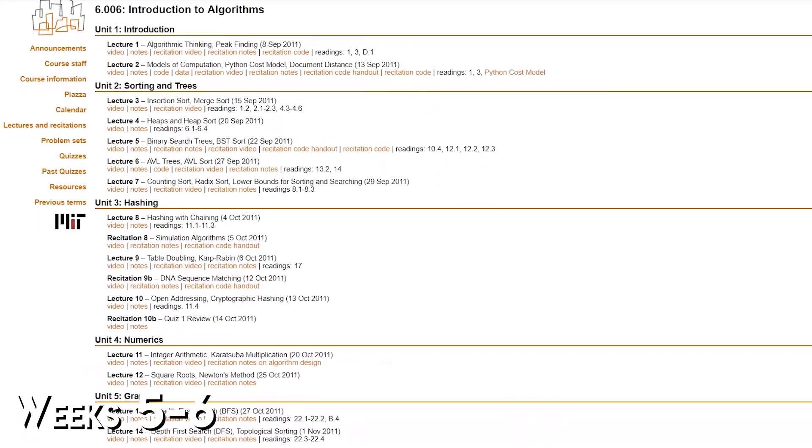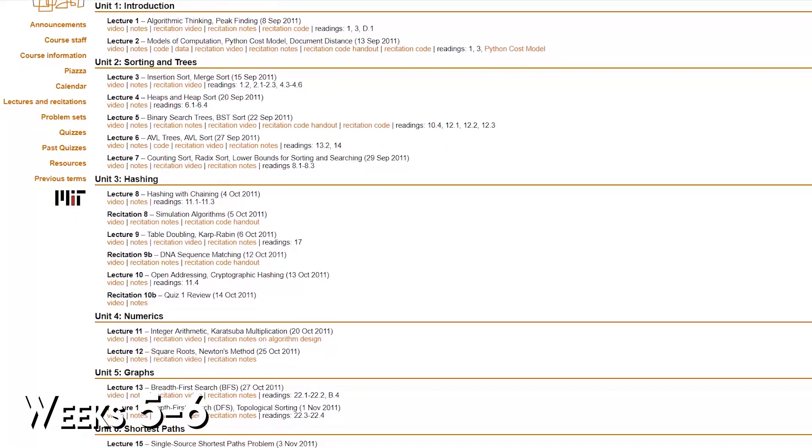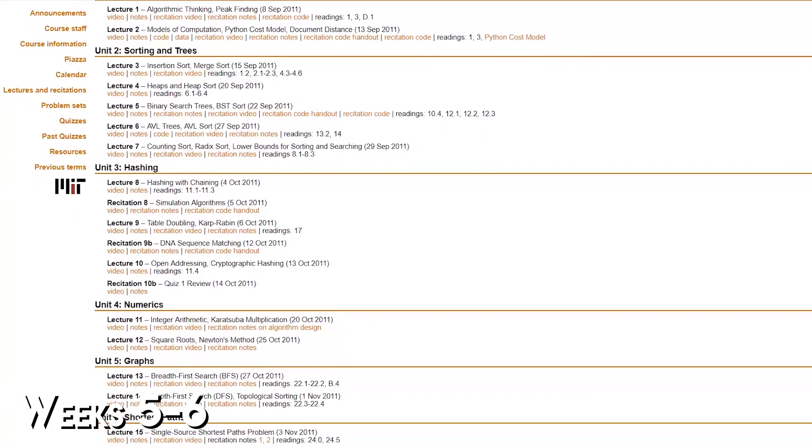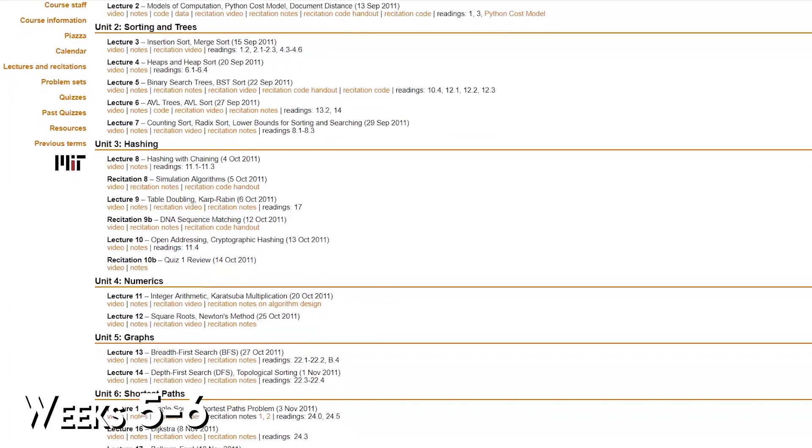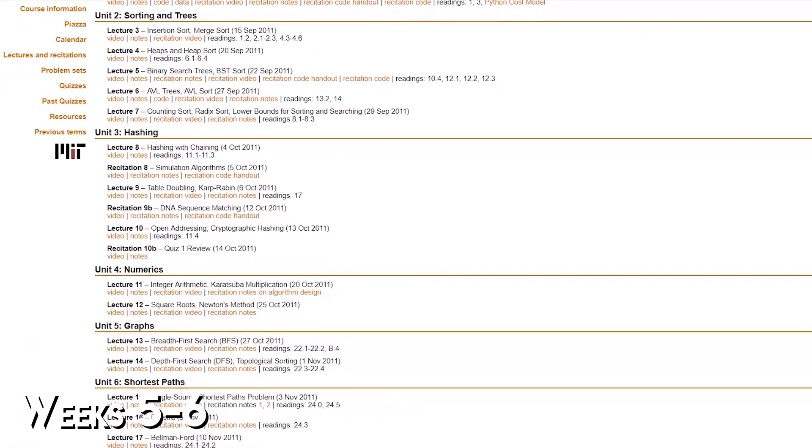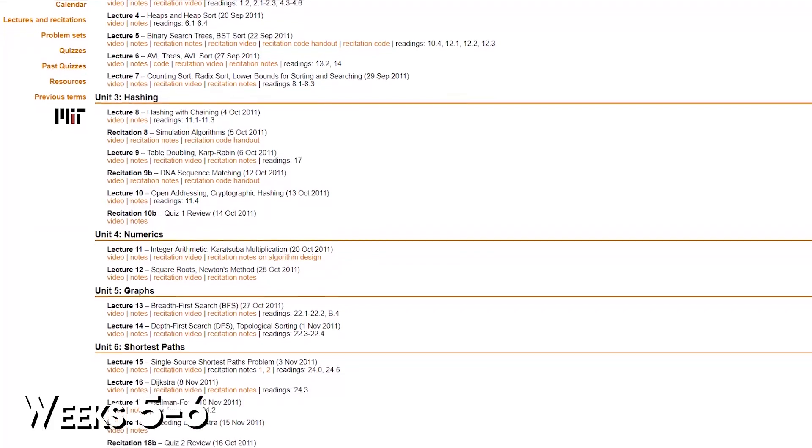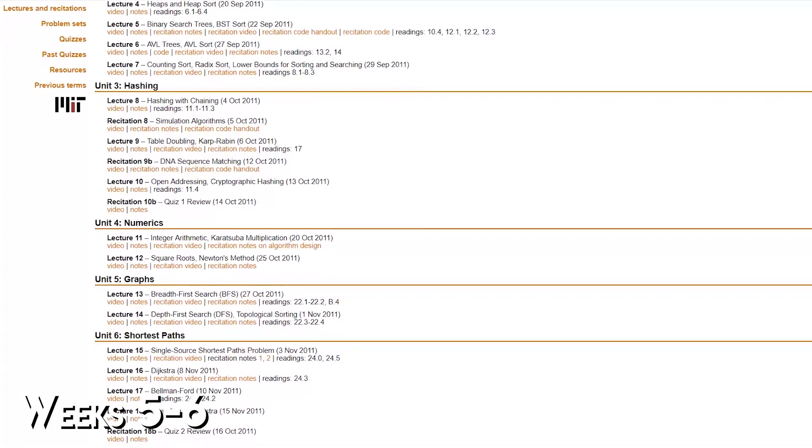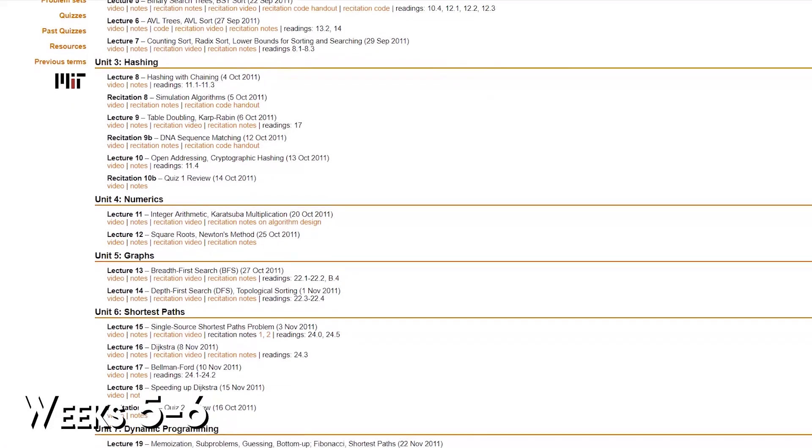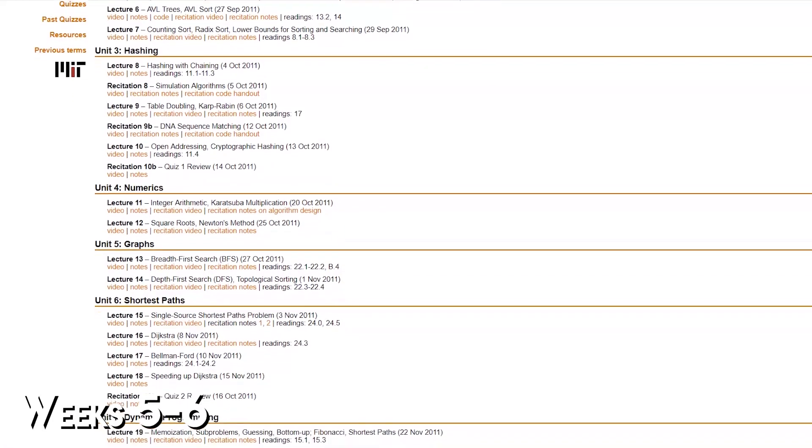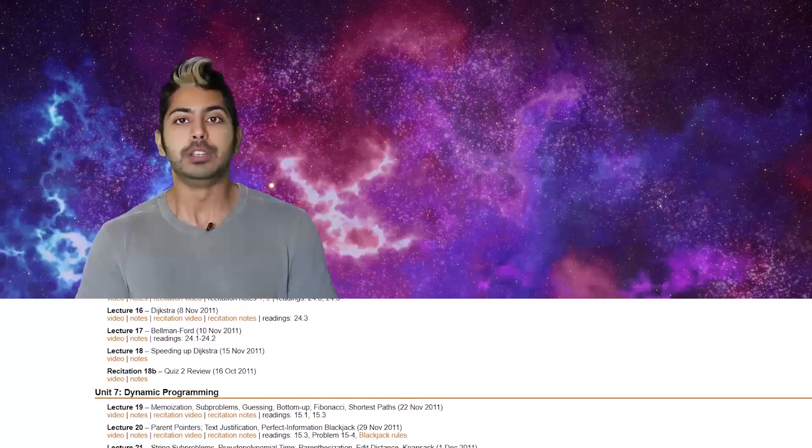After that you'll want to move into algorithms. Perhaps the best course for this that uses Python as its base language is the Intro to Algorithms course by MIT. You can find all the lectures, associated notes, and problem sets in one place on their website.